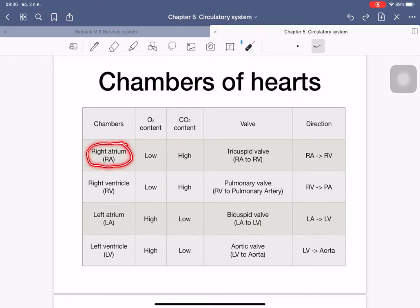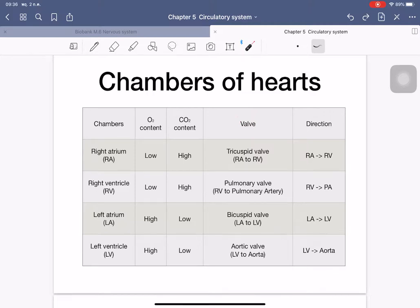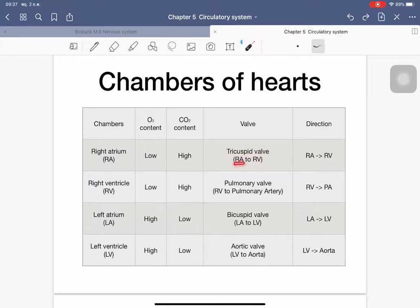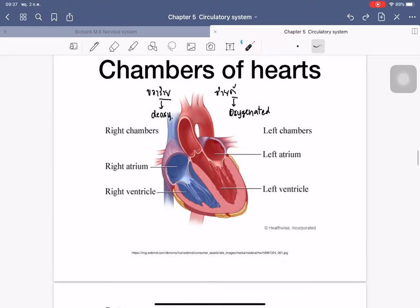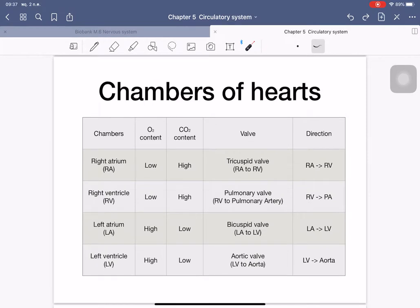The right atrium (RA) has low oxygen content and high CO2. Blood passes through a valve — basically a tissue that separates blood between chambers or between chamber and blood vessels. The valve separating the right atrium and right ventricle is the tricuspid valve, and blood flows from the right atrium to the right ventricle.